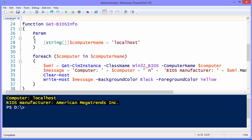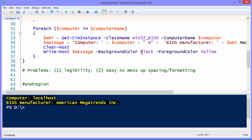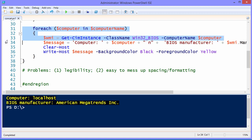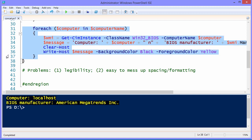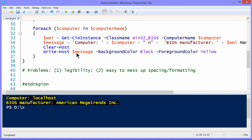So if we look here that the function takes a single parameter. It's a string array called computer name and the default value if you don't pass one into the function will be the localhost. And then the guts of the function is a loop here which would support again if you passed in an array of computer names. And for each one we're doing a get sim instance and grabbing the contents of the class win32 bios against each computer through the loop.